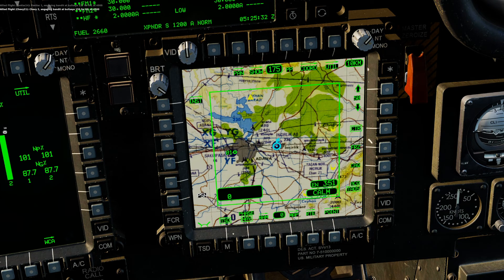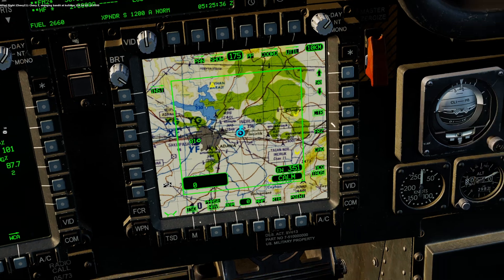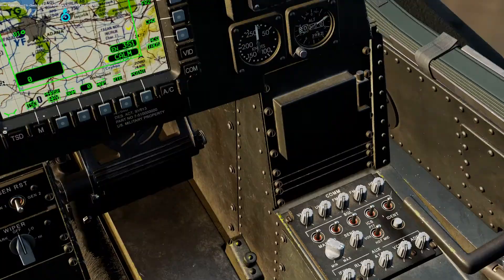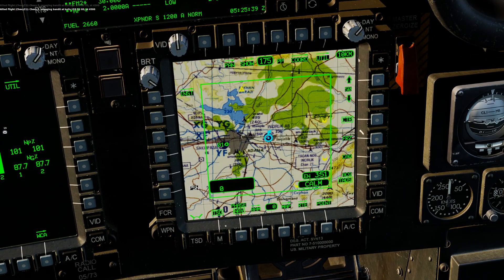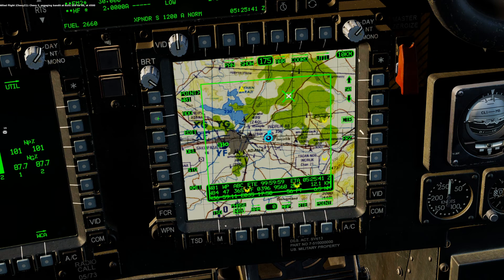That covers how to manually enter waypoints. There are other methods but I find this the easiest. Just go ahead, add a point, add a waypoint, and then just edit it.